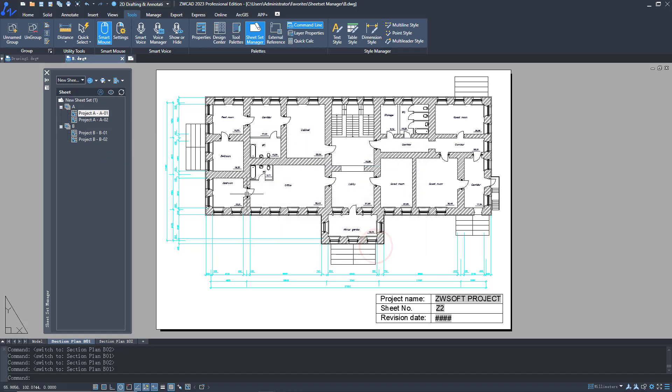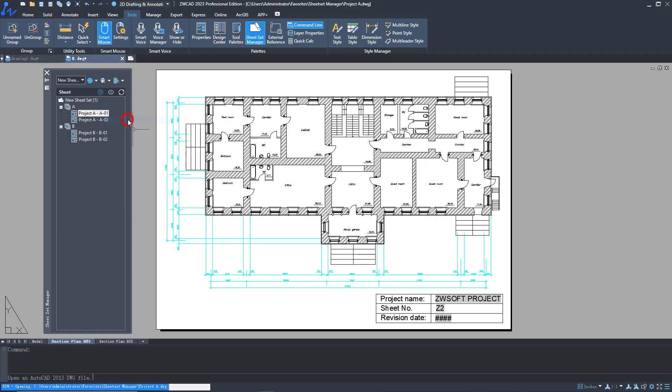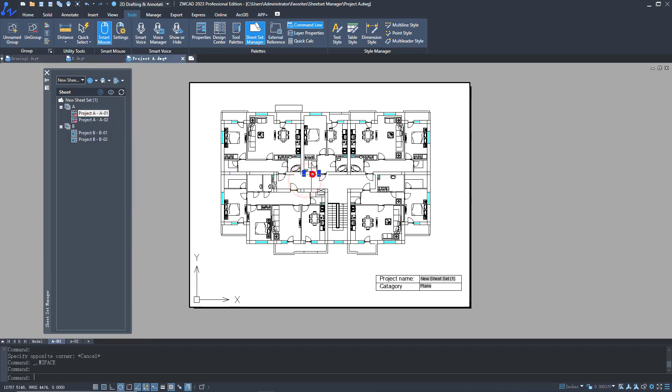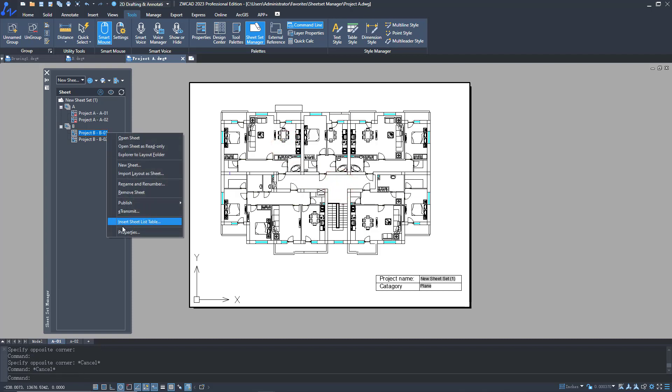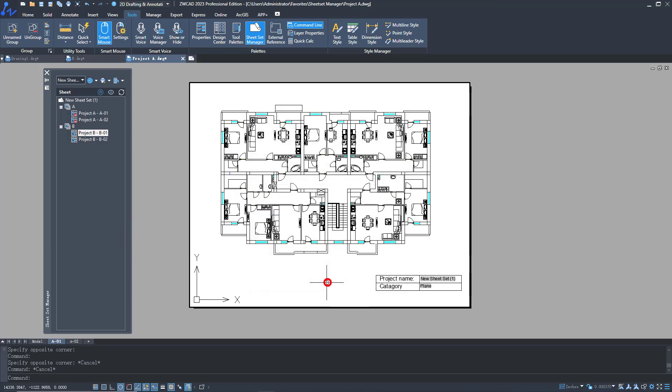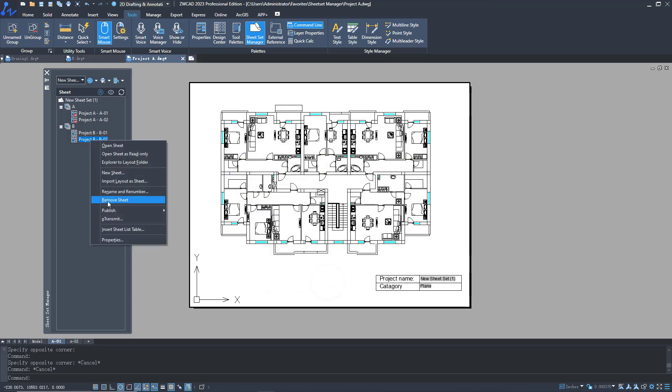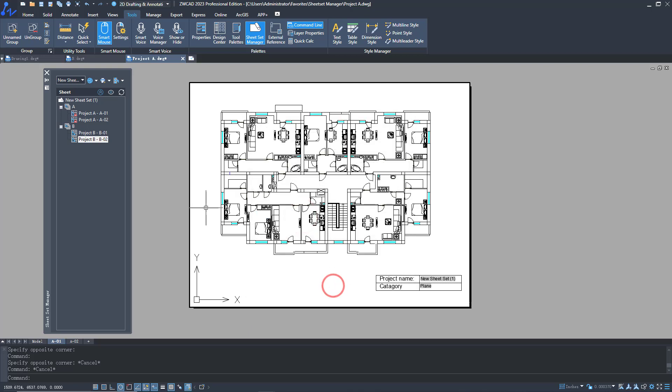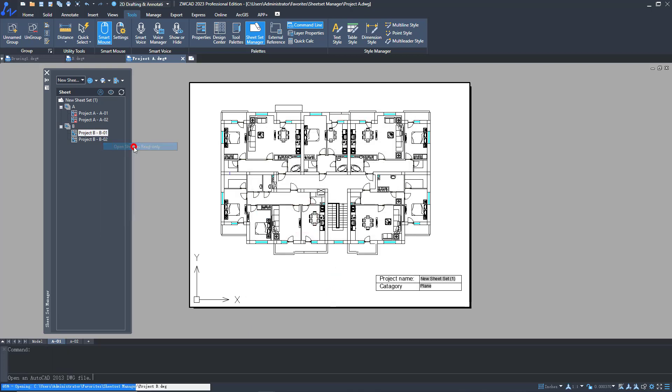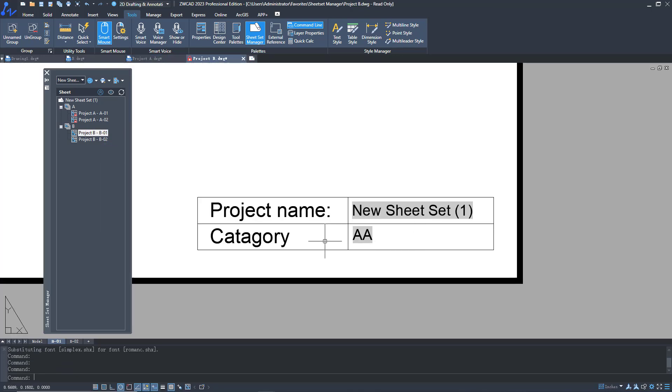You can open the drawing to view and modify it. Also, you can modify the field values on the panel without opening the drawing. New field values will be updated in the drawing, so it's very convenient.